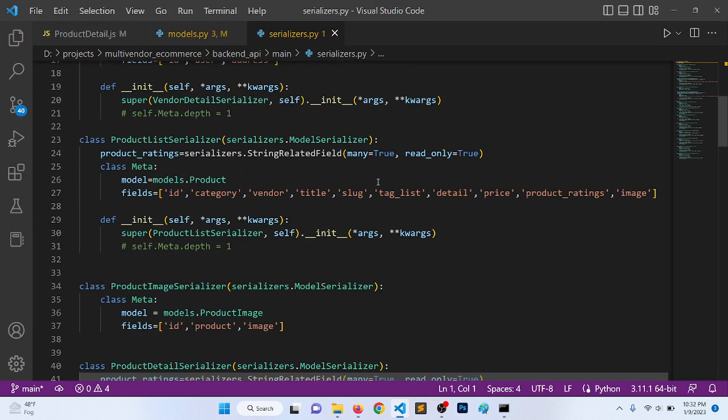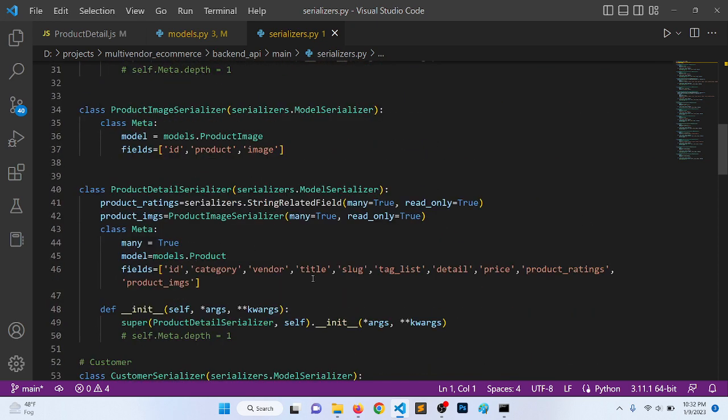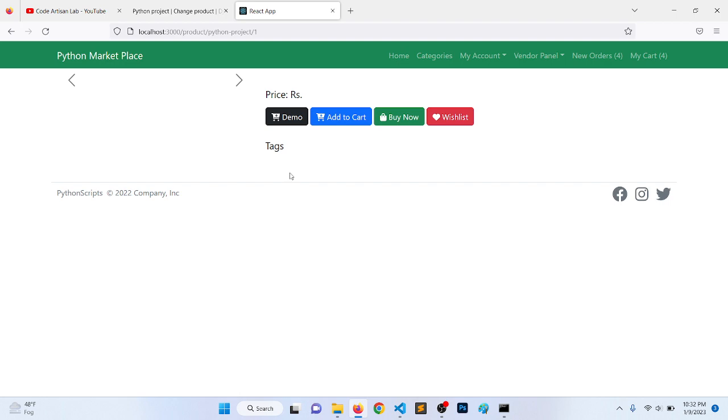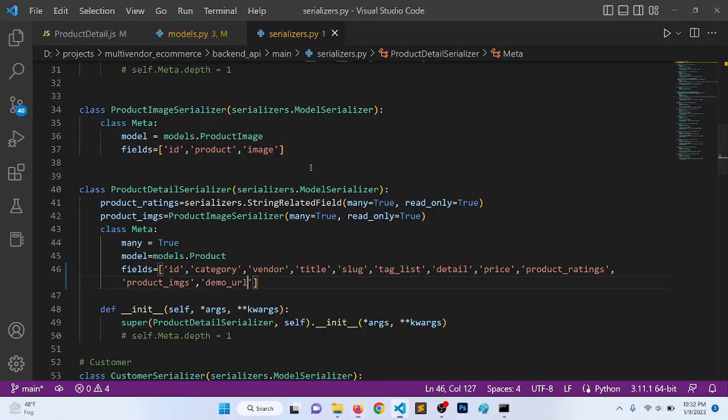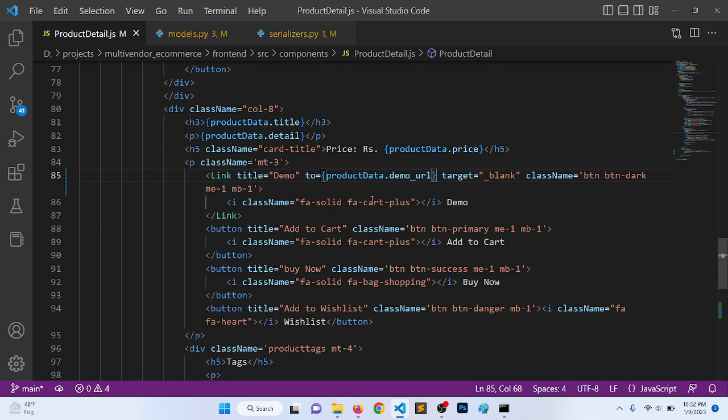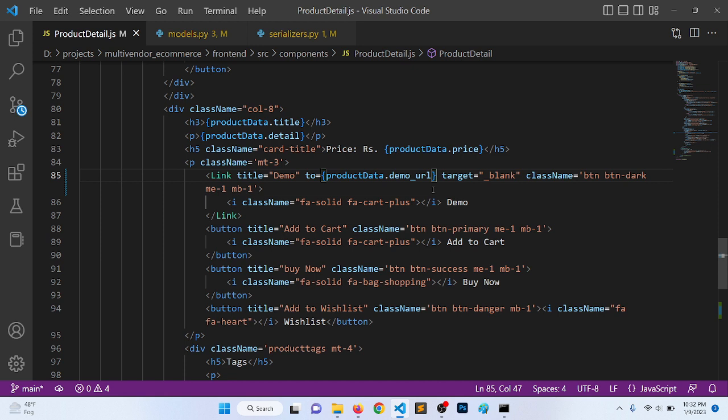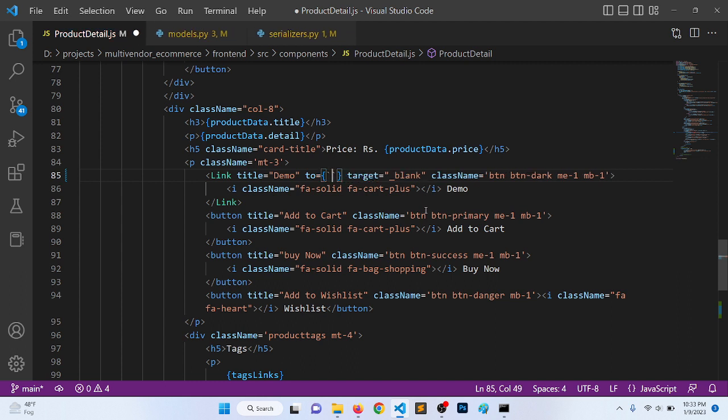Product serializer, product list serializer, actually no, product serializer. So it will be demo_url. One minute, product detail. It will be...